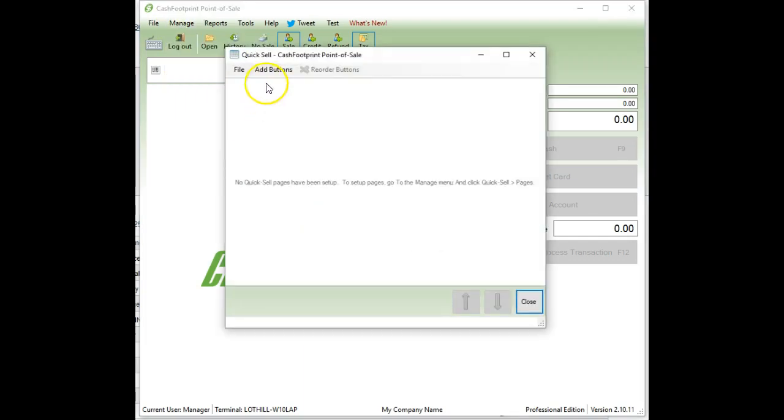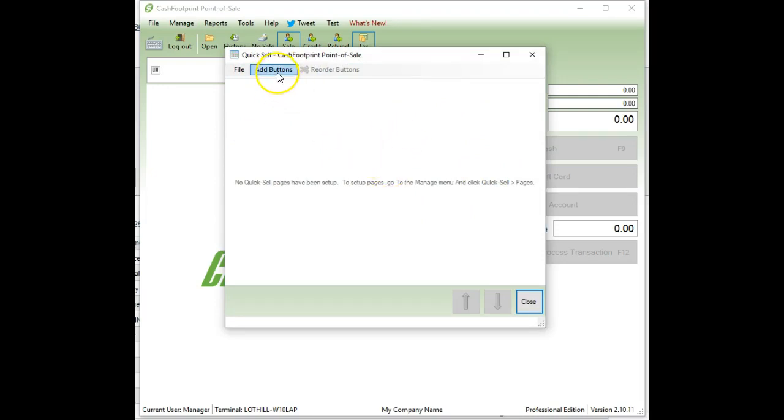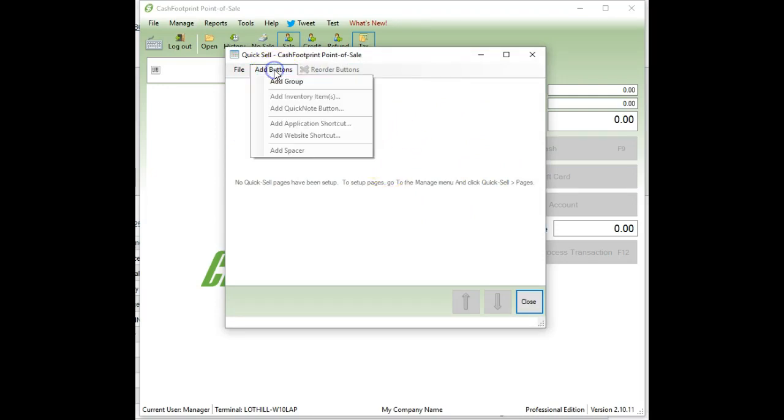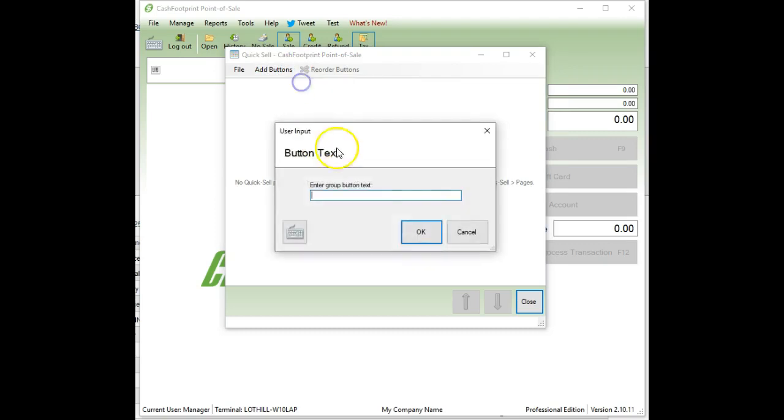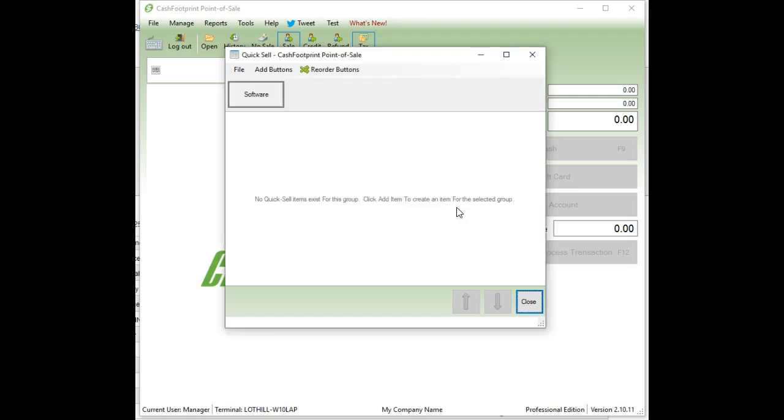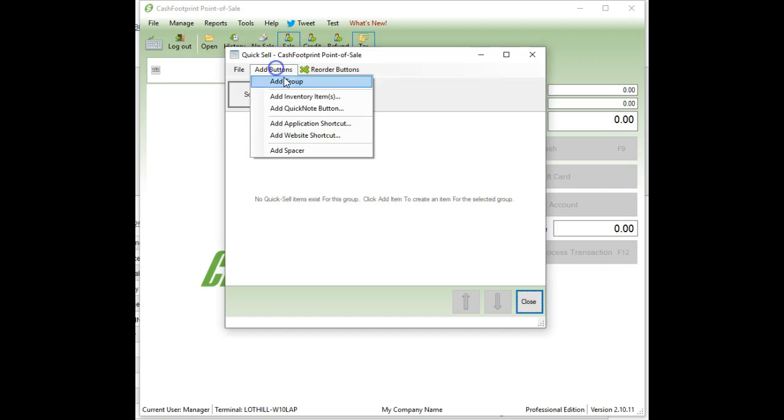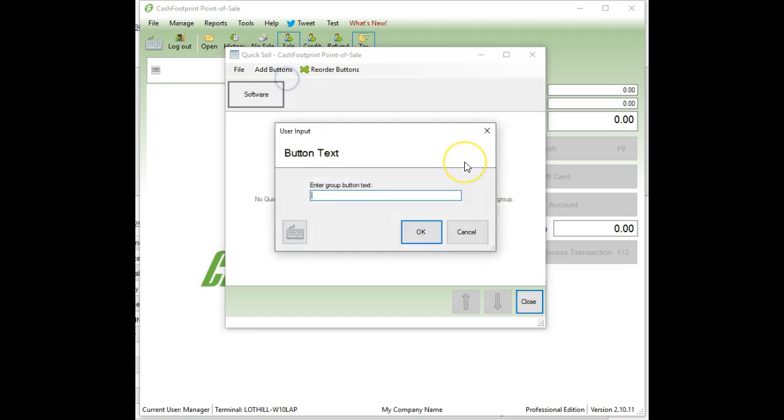Go ahead and click on quick sell. And what we're going to do is we're just going to add a couple groups or tabs. Go ahead and click on add buttons and then select add group. And for this example, we're a software company, so I'll just say I'm going to divide things up into software and hardware. So we'll do software and then I'll add another button or another group for hardware.